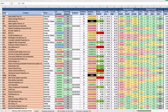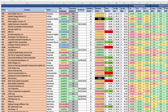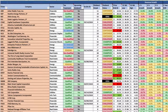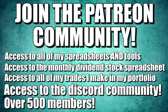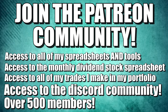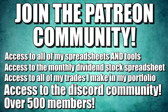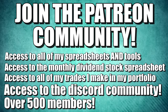Welcome back to the Average Joe Investor channel. This dividend stock spreadsheet that we're looking at in this video and the corresponding dividend stock portfolio spreadsheet are available by joining the Average Joe Investor Patreon community. If you want to learn more, check out the link down in the description below.